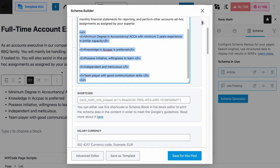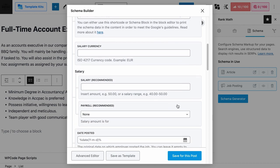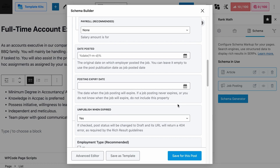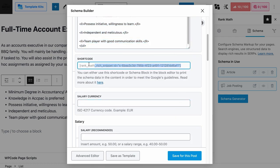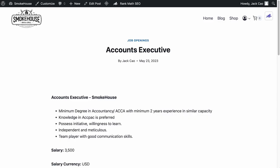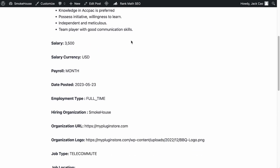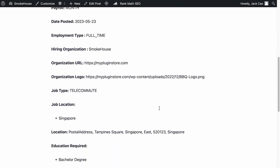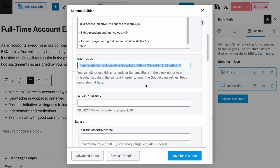In case you want to start your job posting page with a clean slate and use the information entered in the schema fields to be displayed on the page instead, you can do so by copying the shortcode and pasting it on a blank page. On a live page, all the information entered in the schema fields will be displayed nicely.